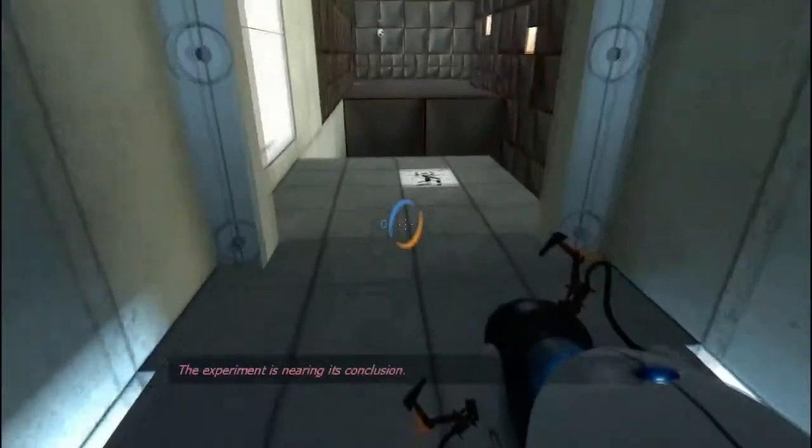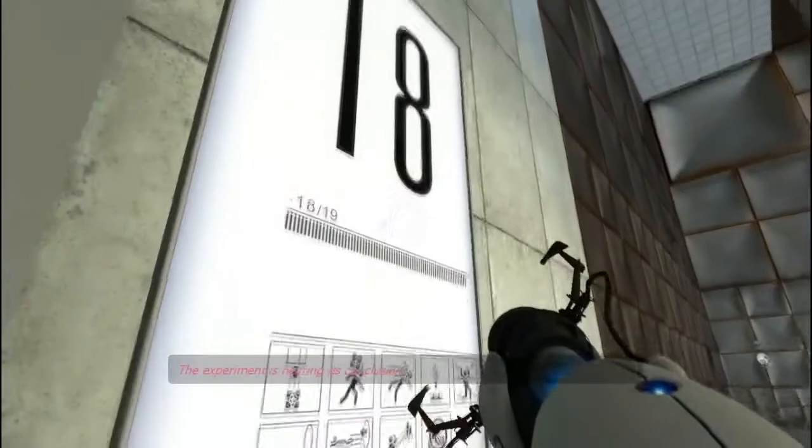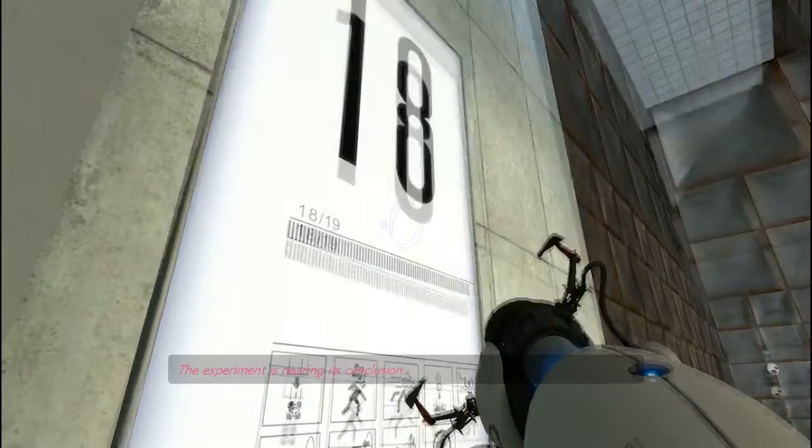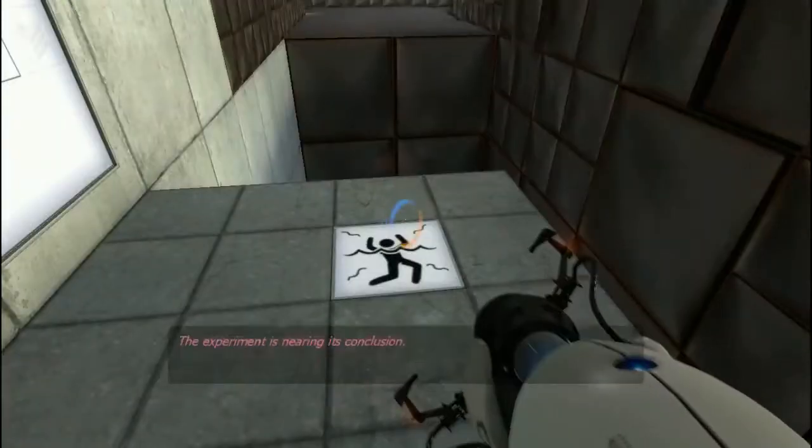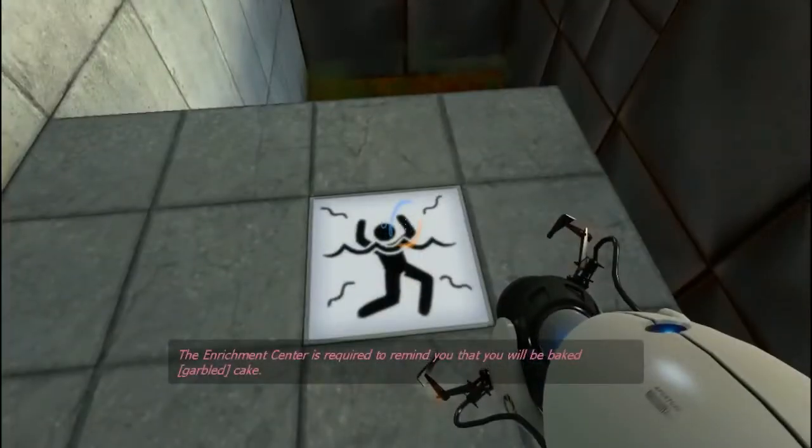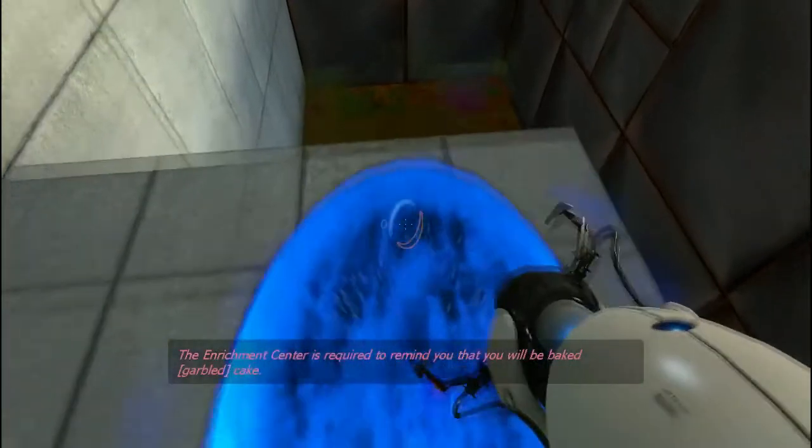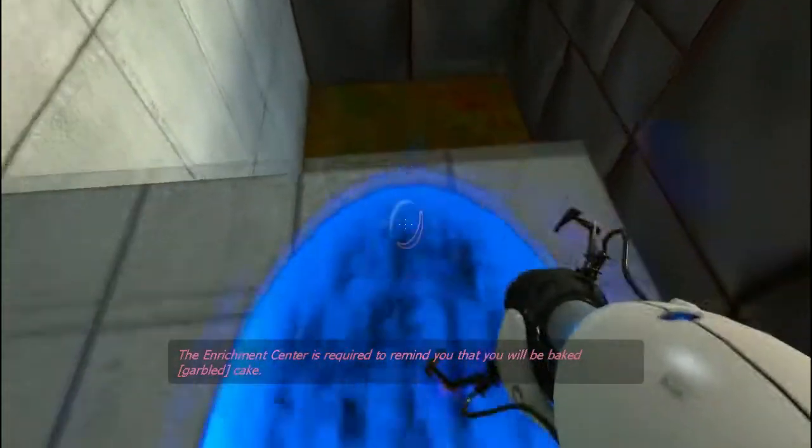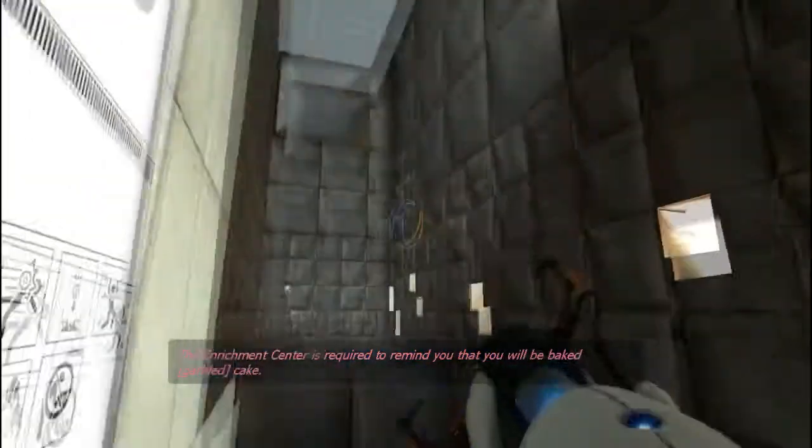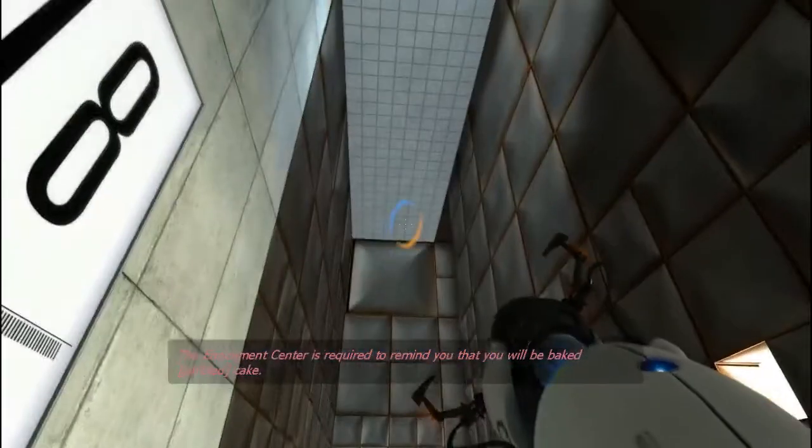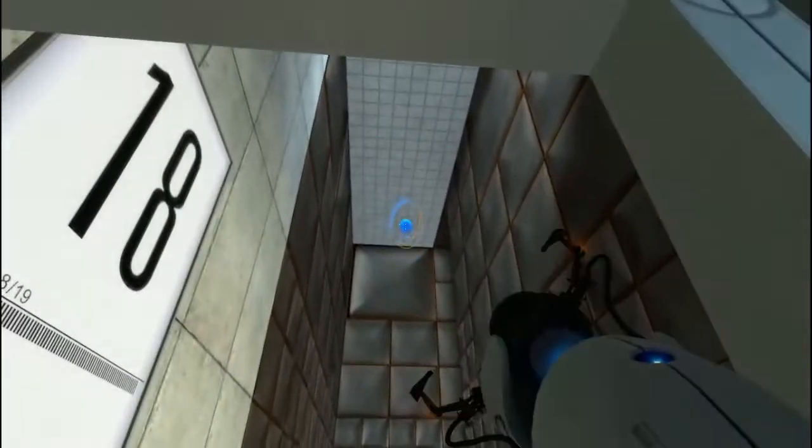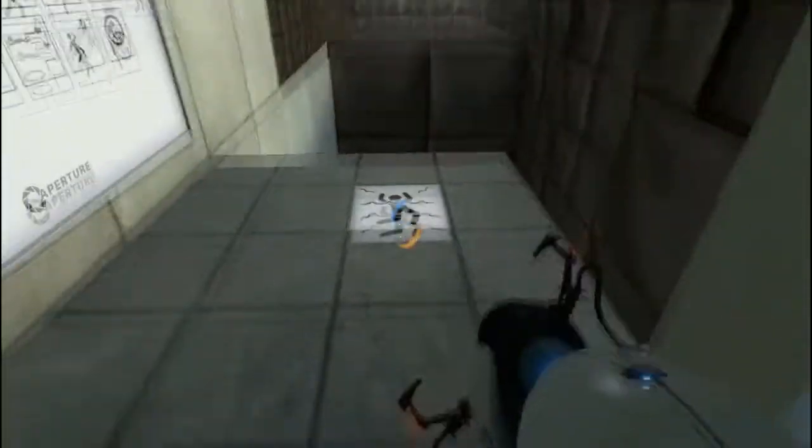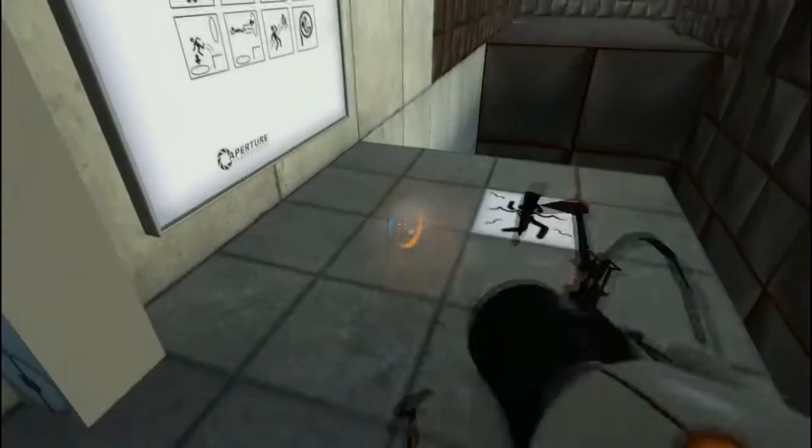The experiment is nearing its conclusion. Oh, I wish she had a 19 already. The Enrichment Center is required to remind you that you will be baked and then there will be cake. So, we'll just do this.